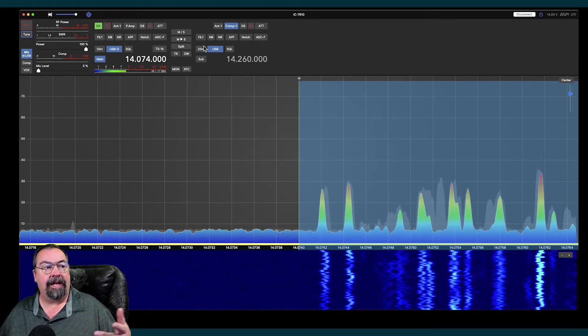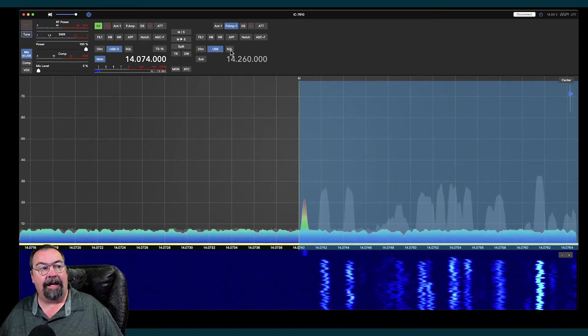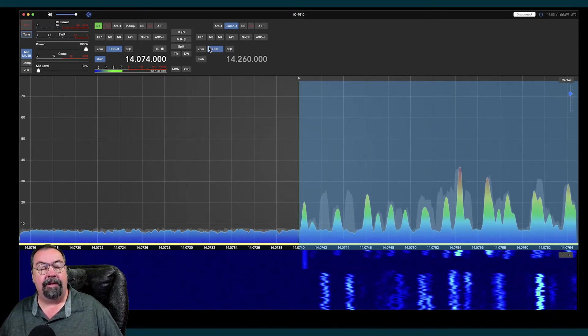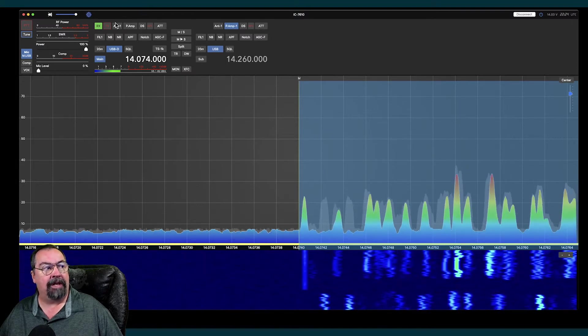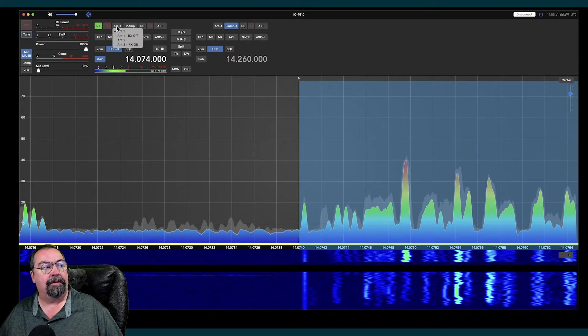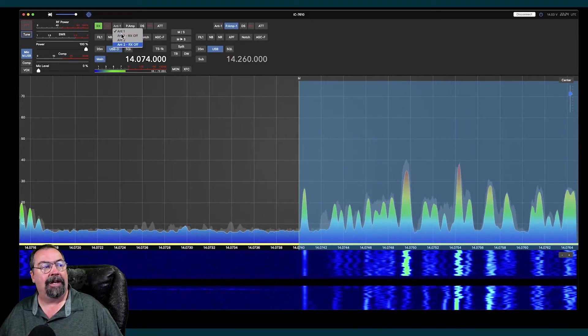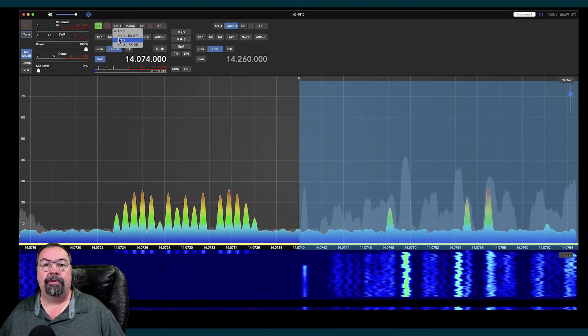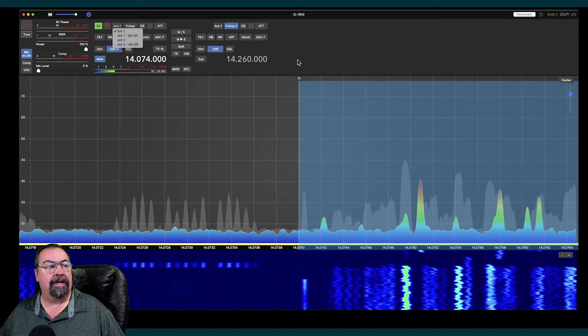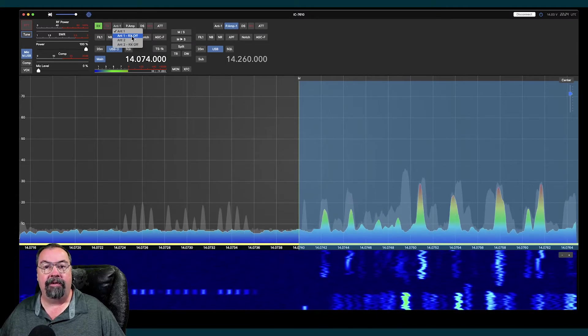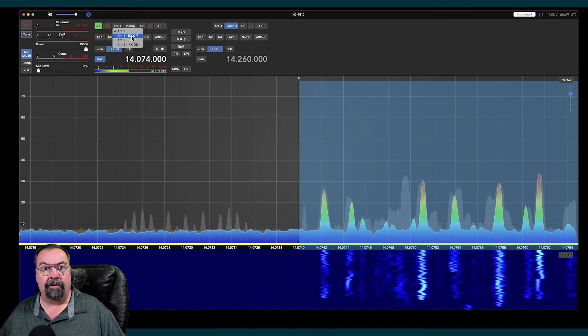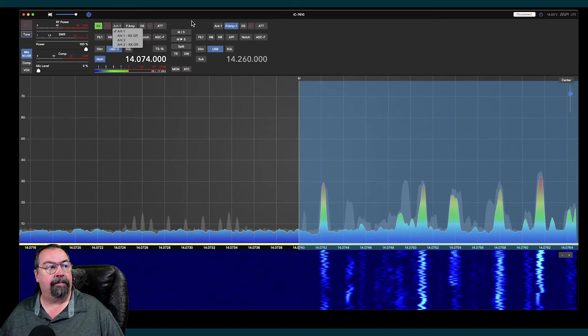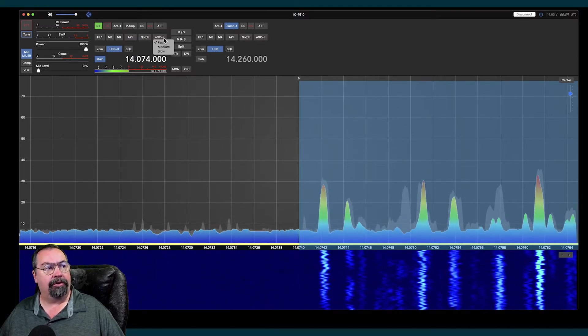We can control all the functionality of the radio, and some of this is radio-dependent. The 7610, as it has two transceivers in it, I have double transceivers up here. The 7610, if I click on the antenna button, you can see I have multiple antenna choices because there are multiple antenna choices on the 7610. You wouldn't have some of this functionality on the 705 or the 9700. I don't know all the options on either one of those two radios, as I don't have one of them.